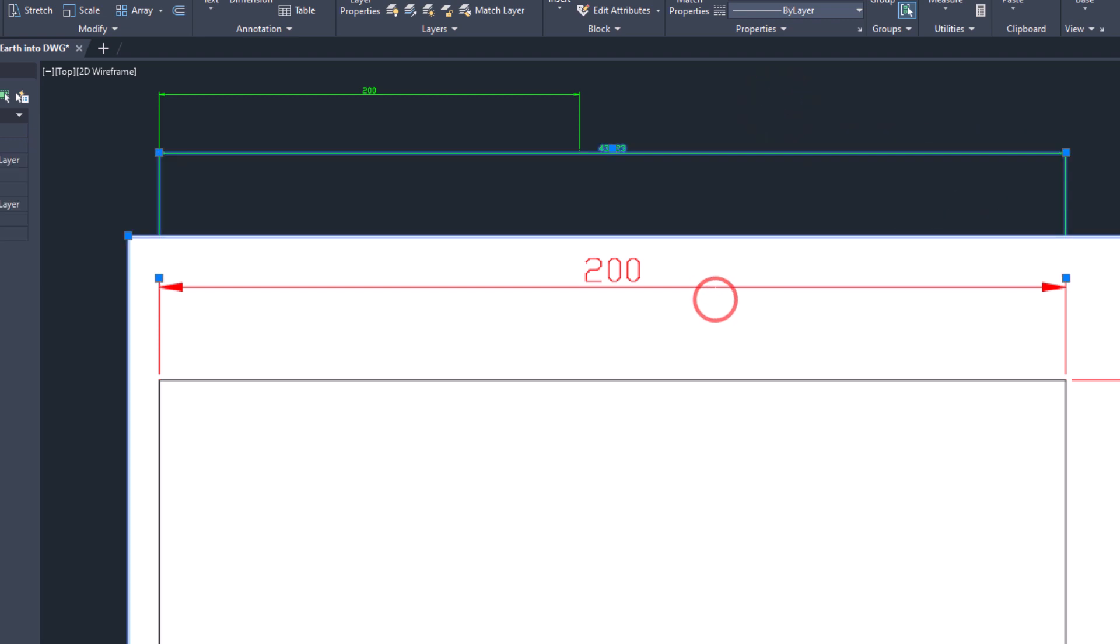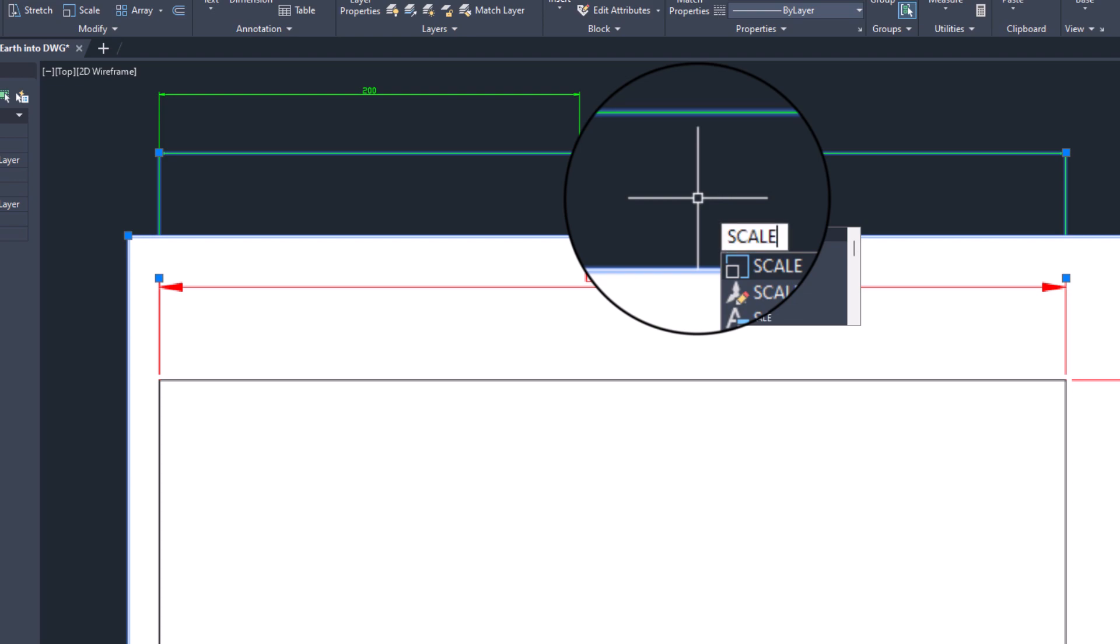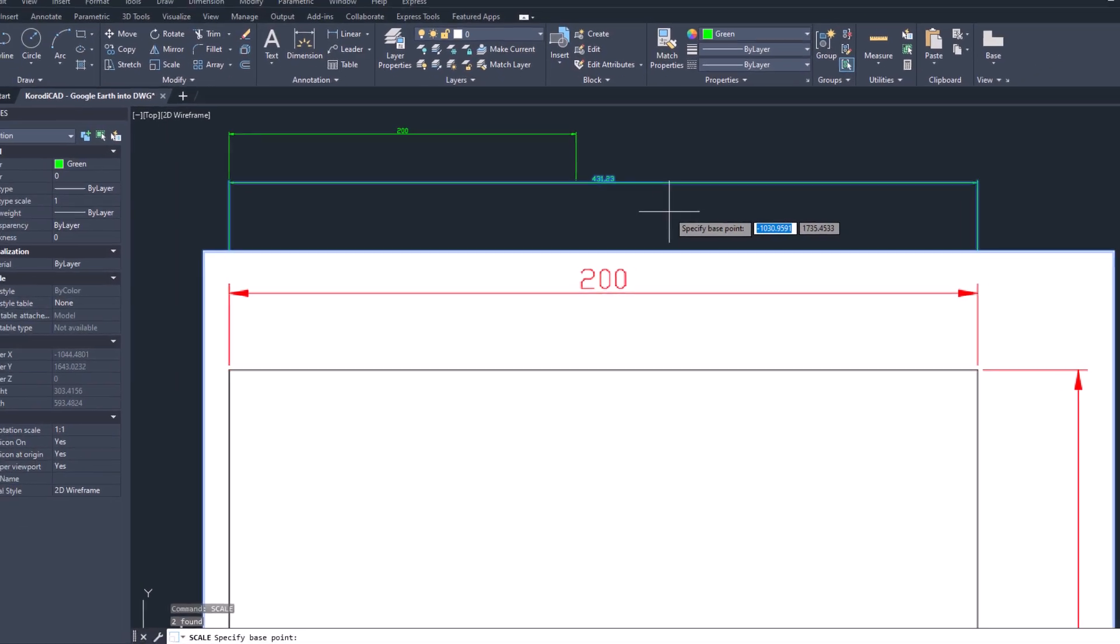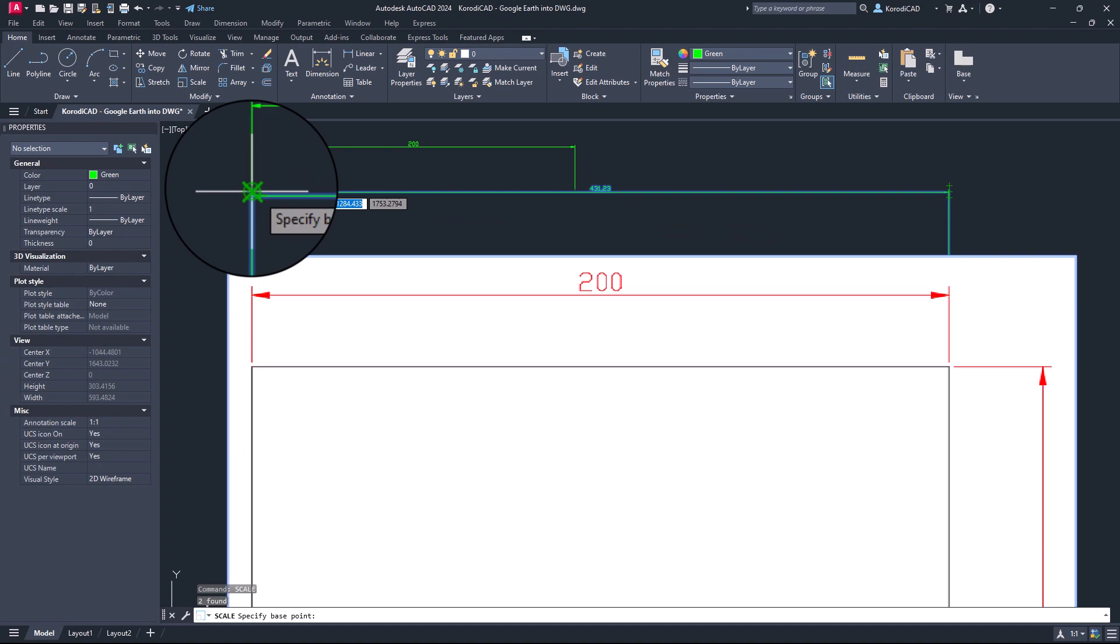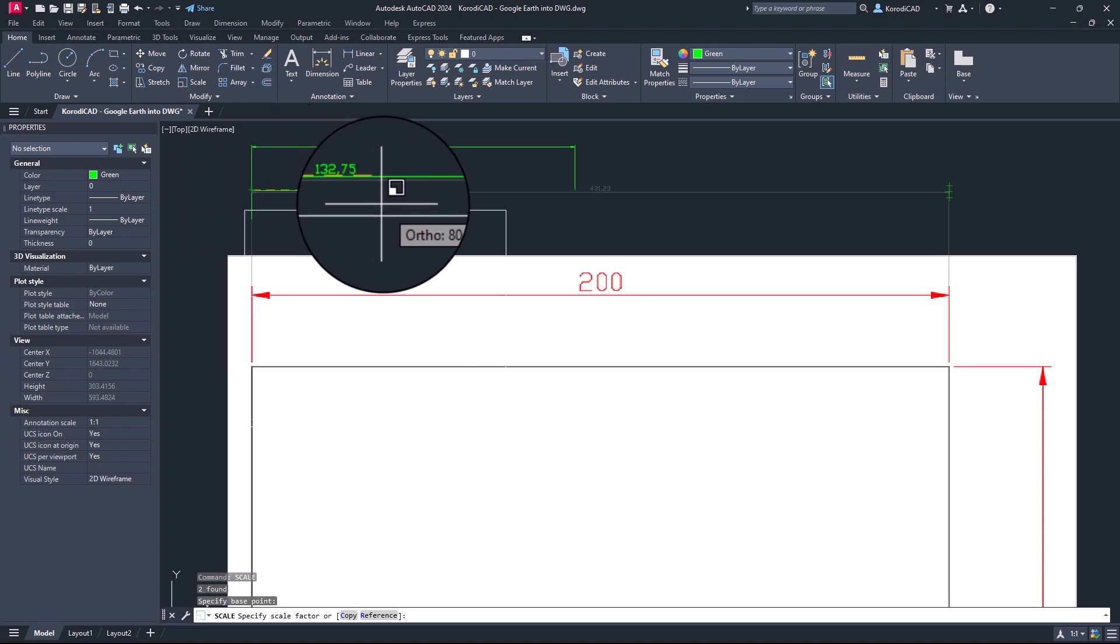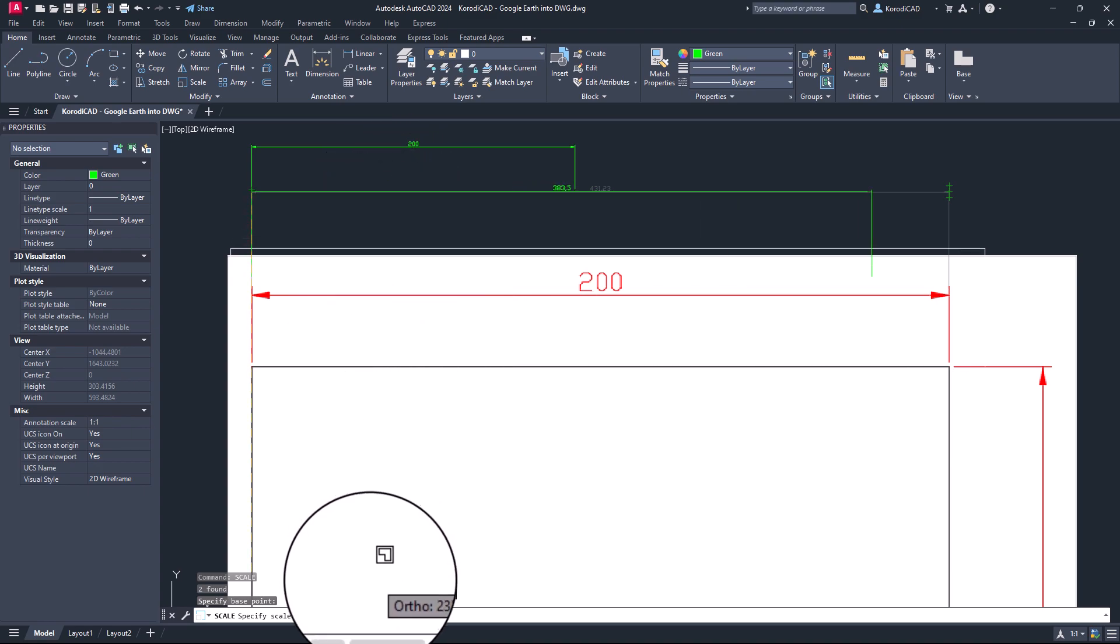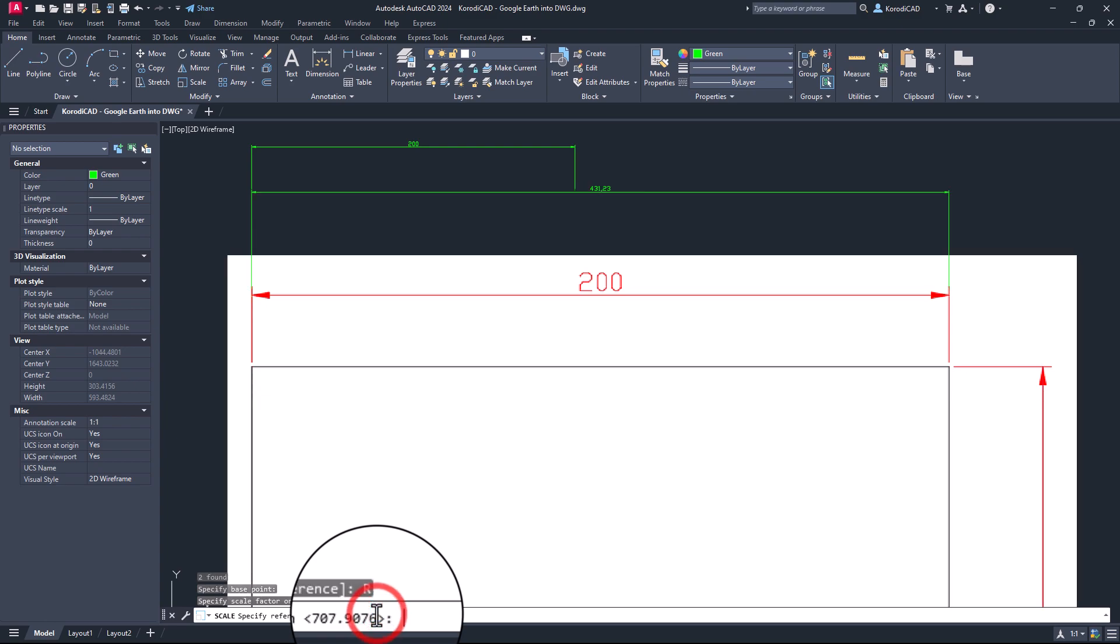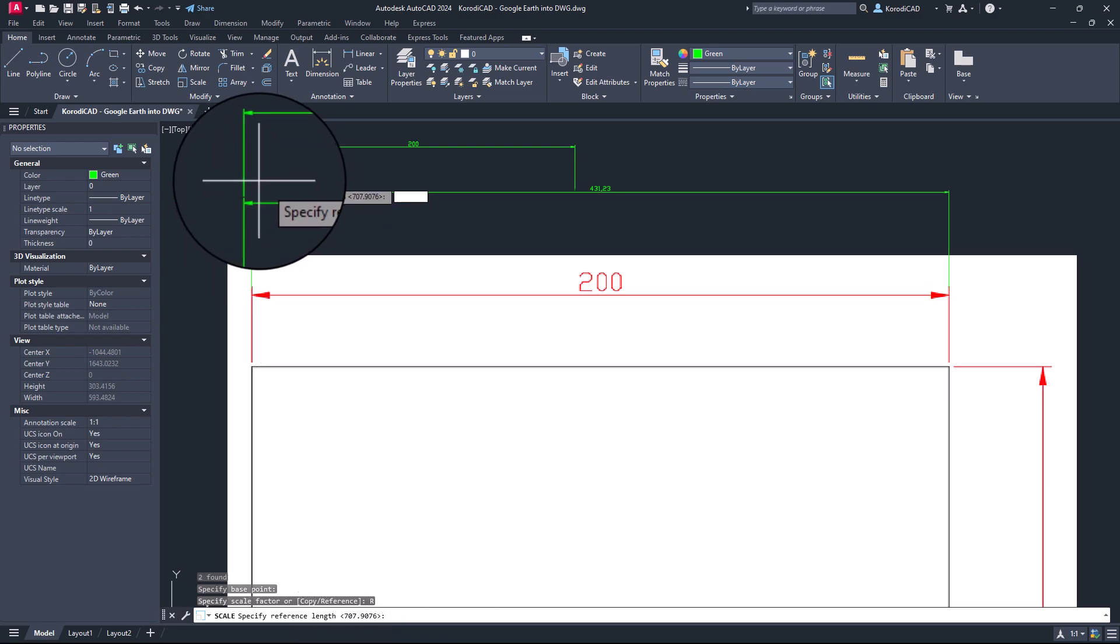Select the objects. Choose the scale command. Select the scaling start point. Choose the reference option. Select the starting point of the object you want to scale.